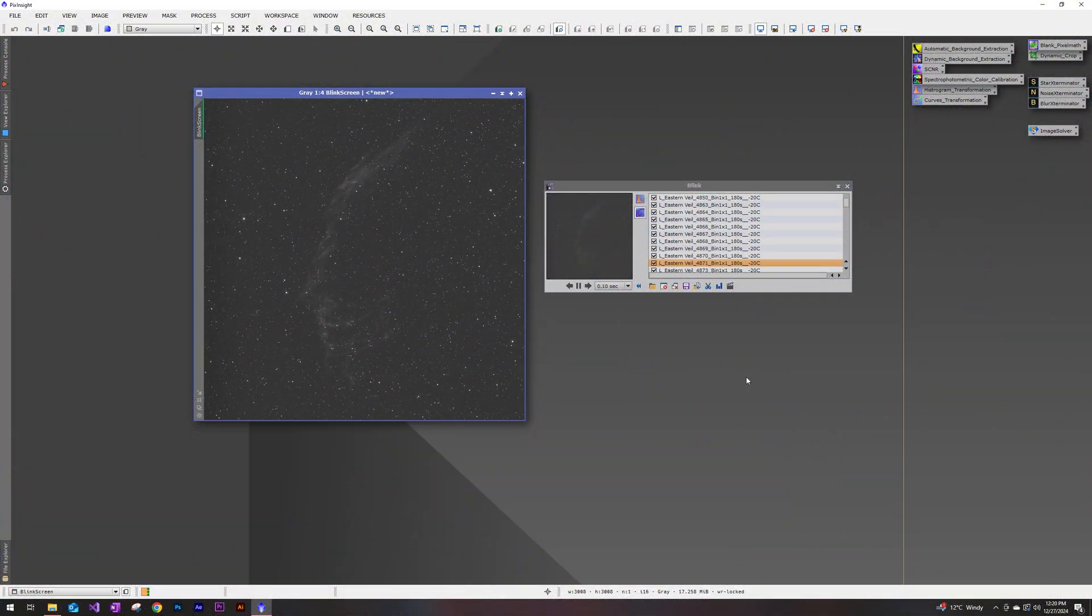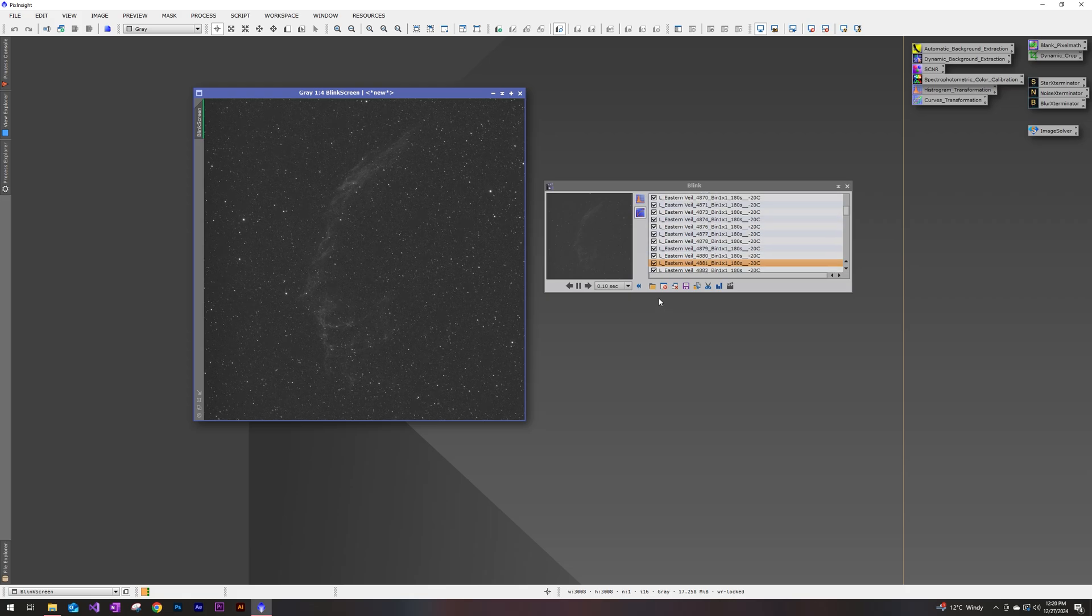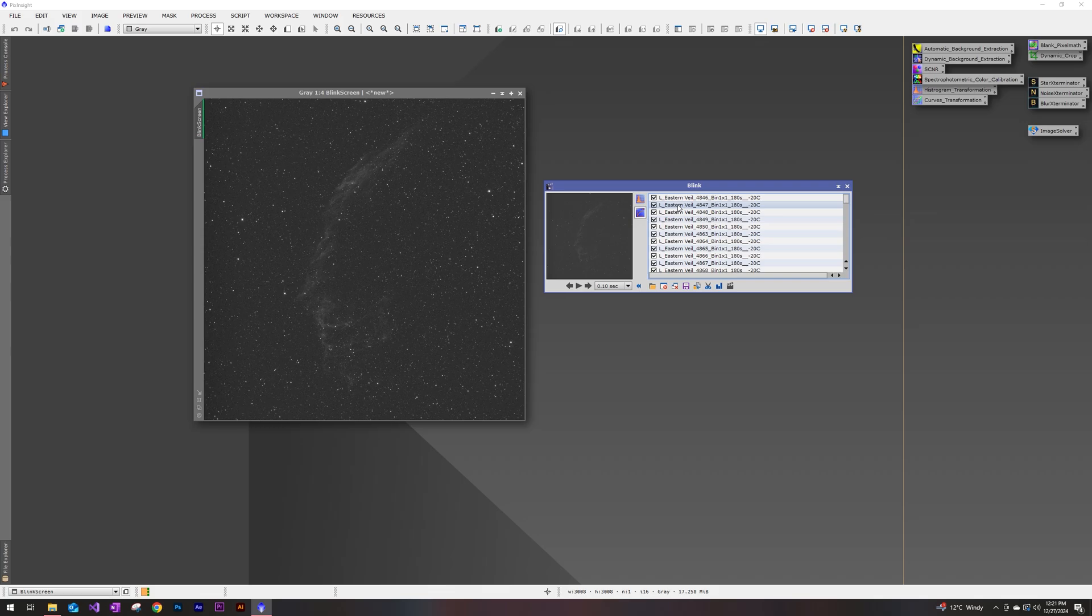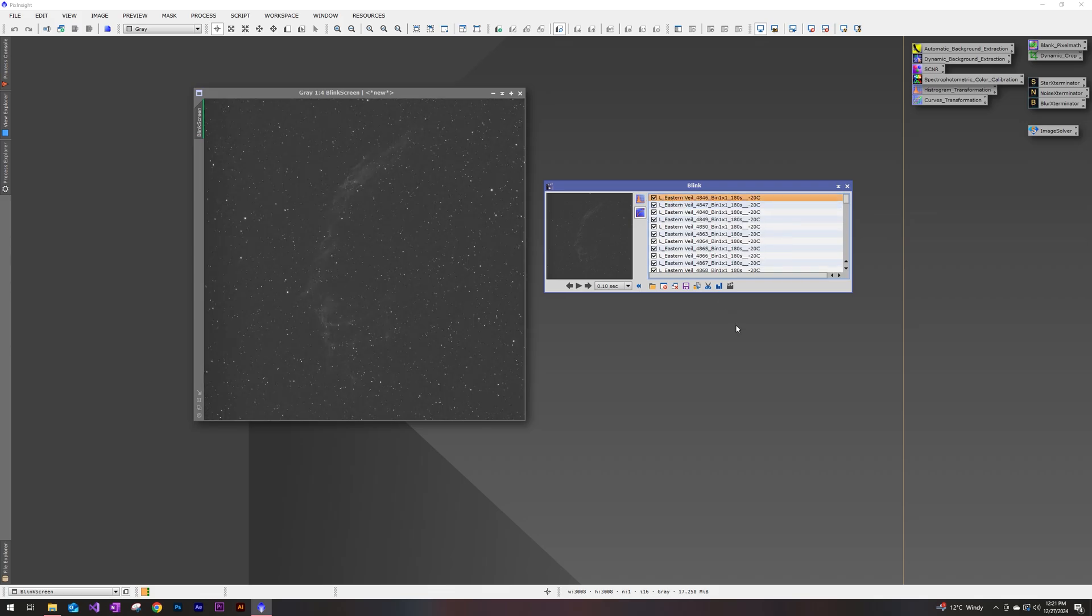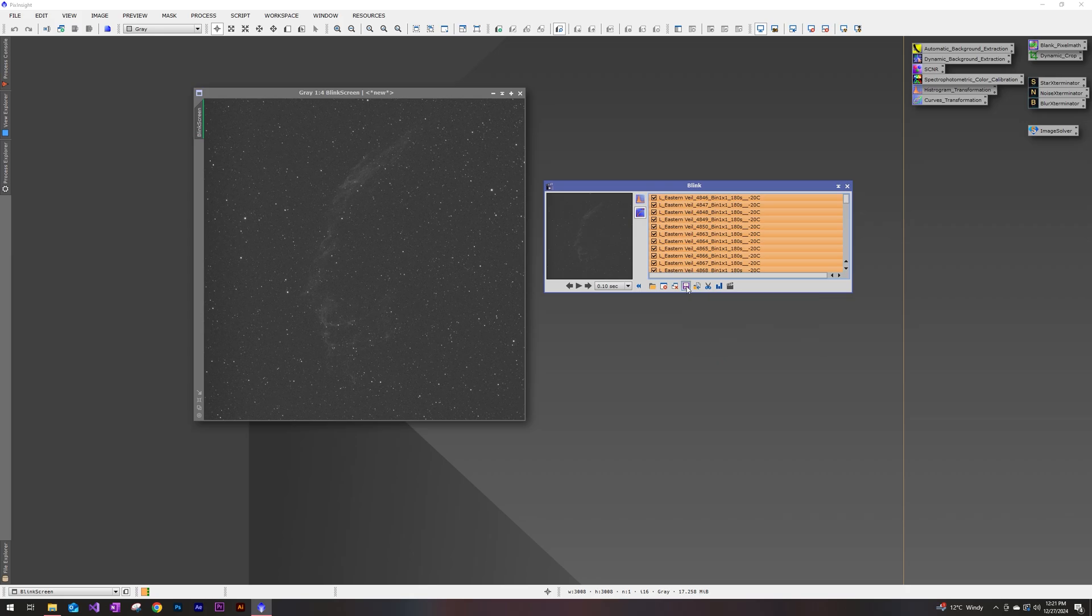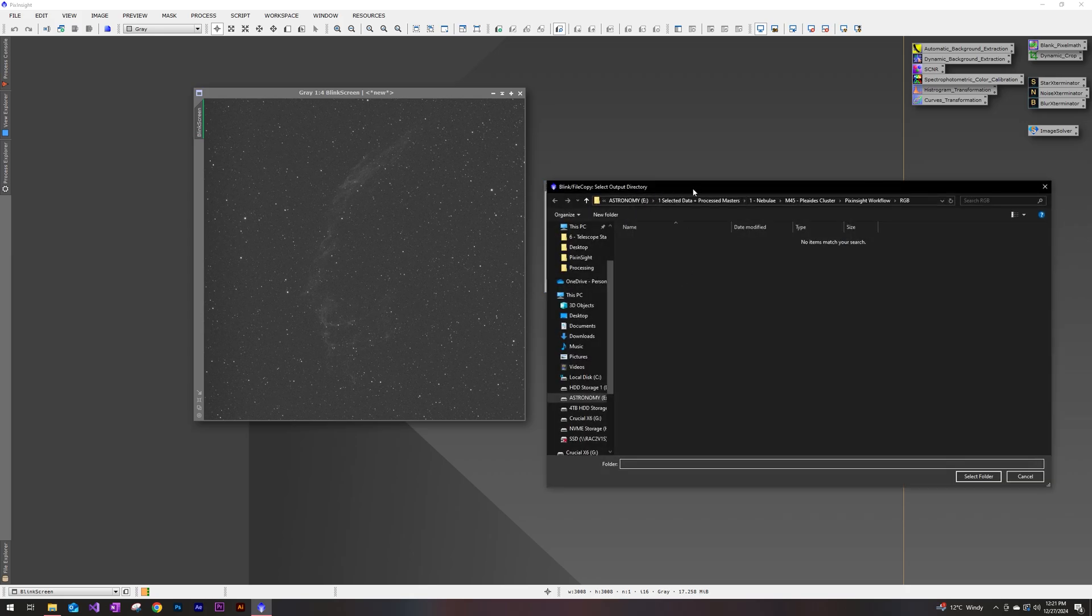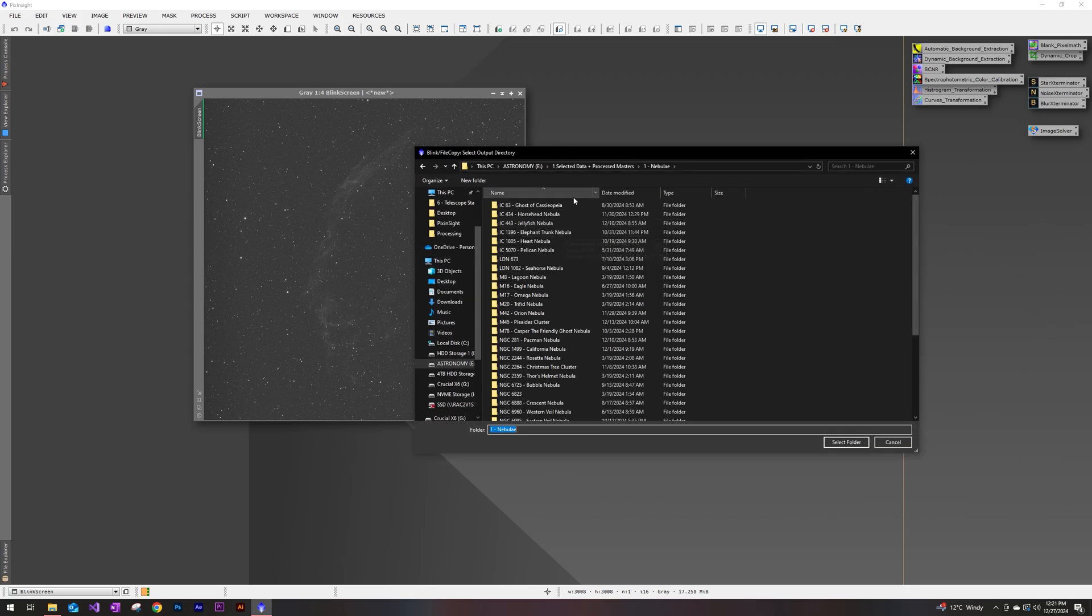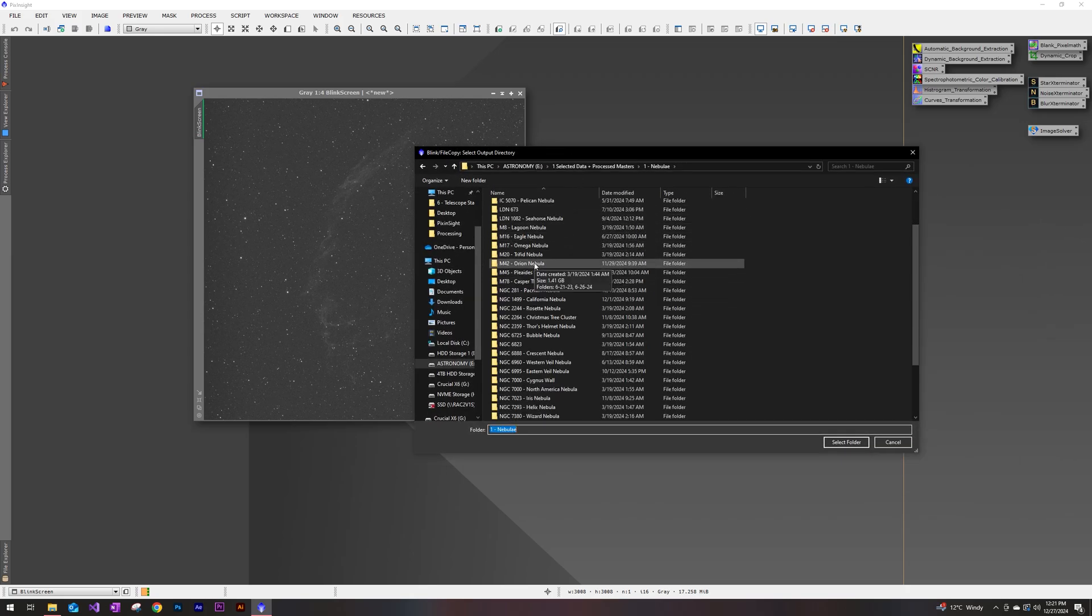All right, that doesn't look too bad to me. So we're going to go ahead and stop that. And I'm happy with what I've selected here. So once you're happy with what you select through the blink module, you'll just click inside, hit that control A. So we select all of our sub exposures that we've selected and just hit this little save icon.